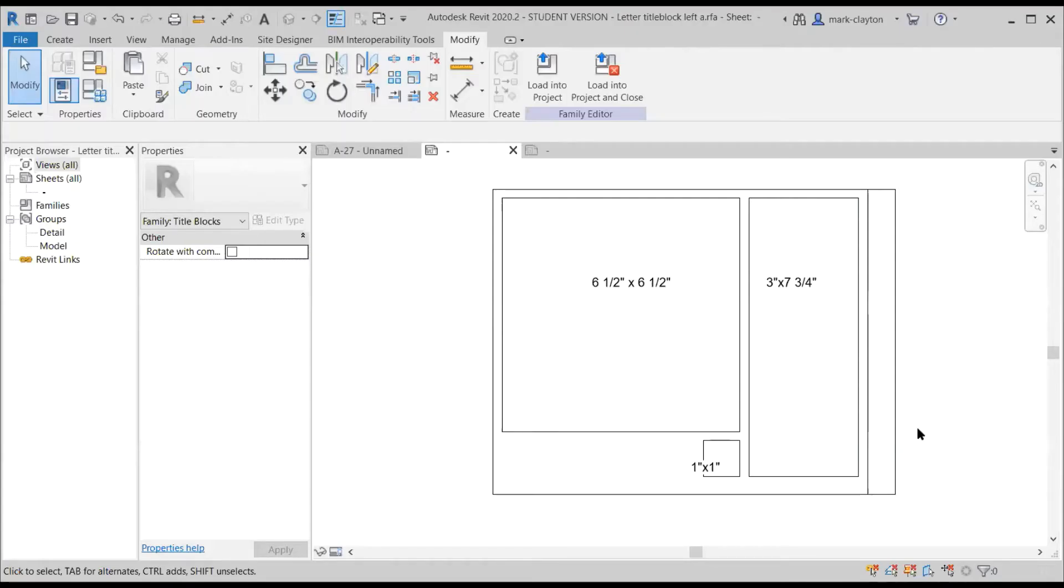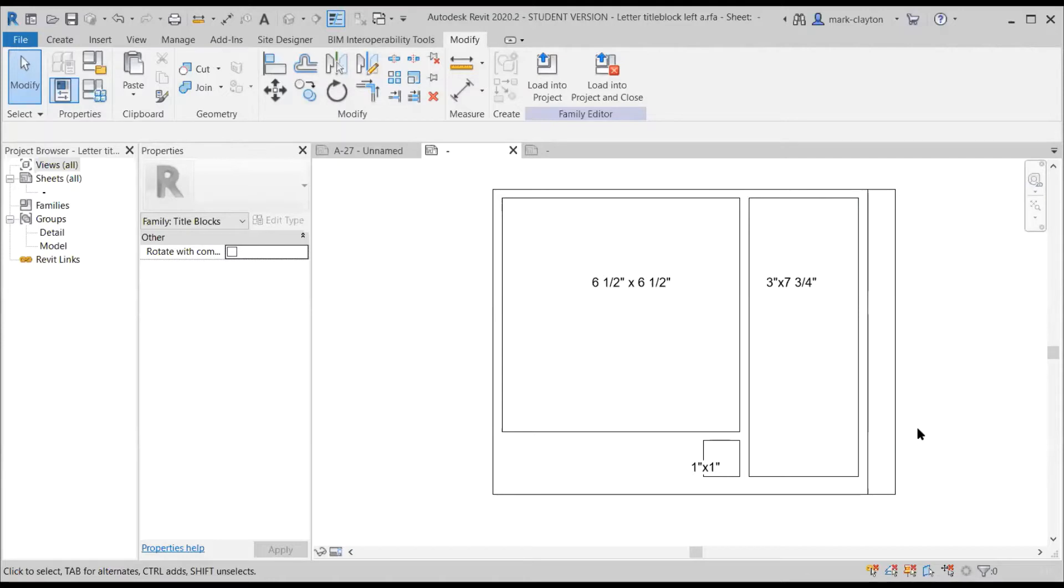Sometimes the goal of a design production is to produce a book or a brochure to go out to clients or other audiences.